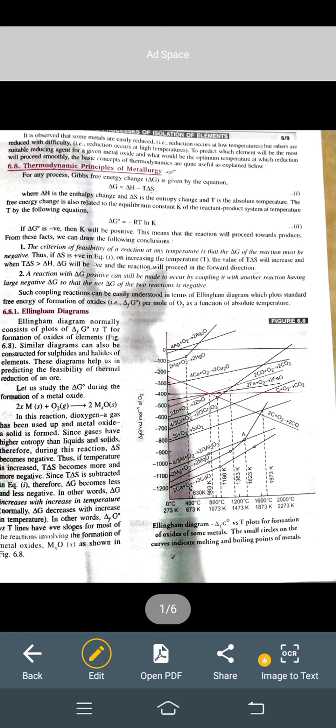Hello students, this is Neeru from AJBS International School, Chika. Today I am going to explain you the thermodynamic principles of metallurgy and Ellingham diagram. First of all, thermodynamic principles of metallurgy.